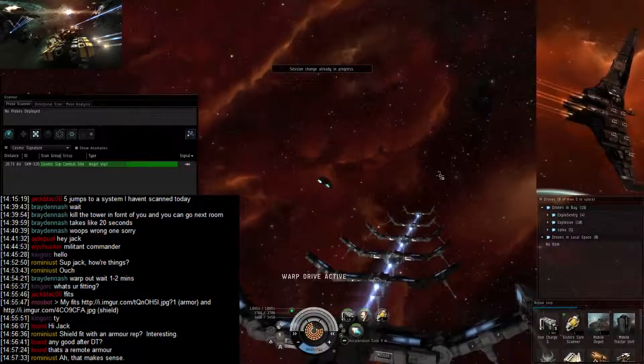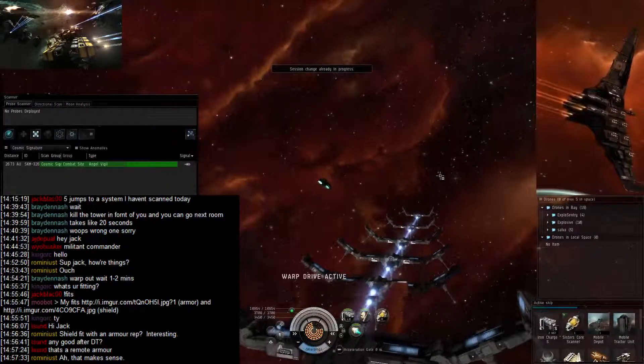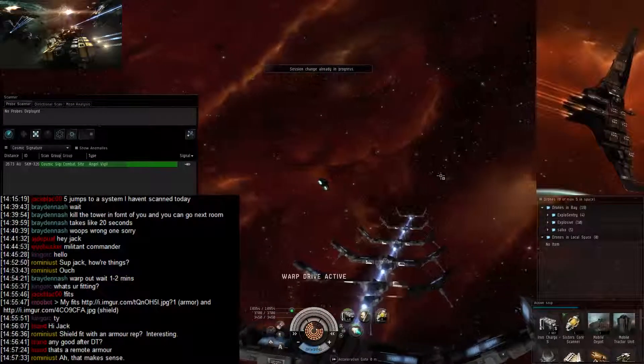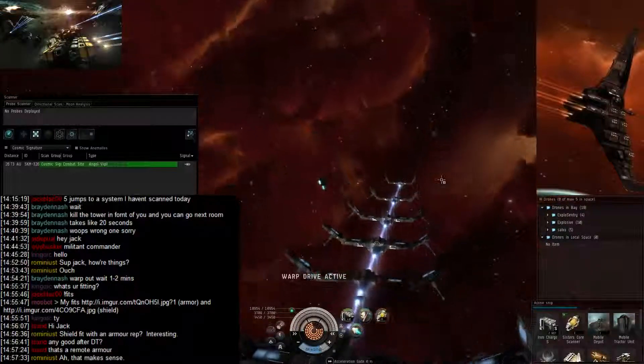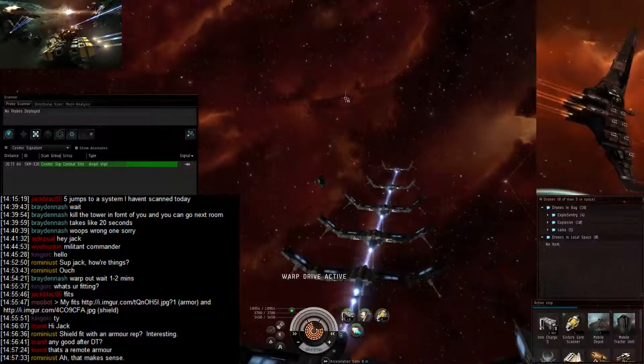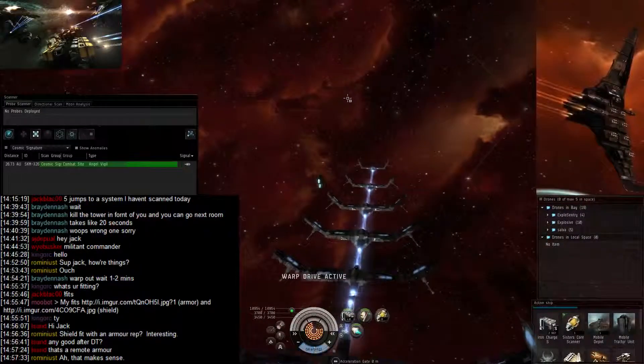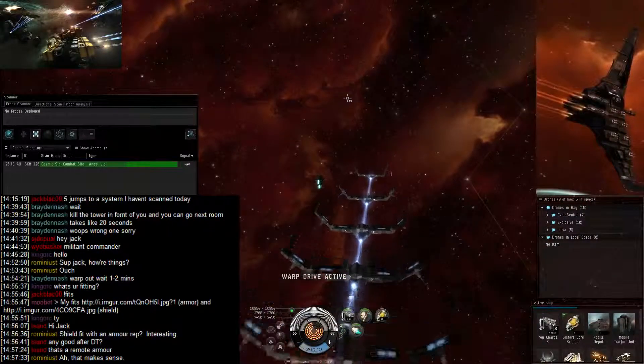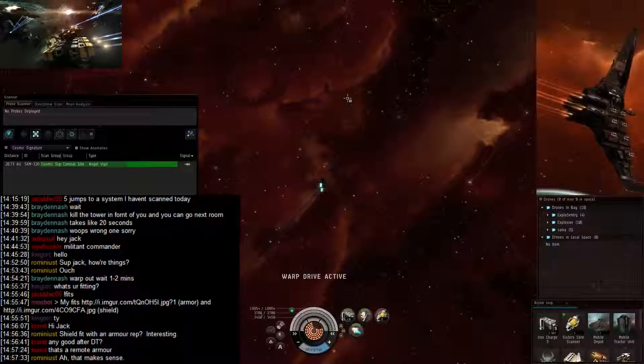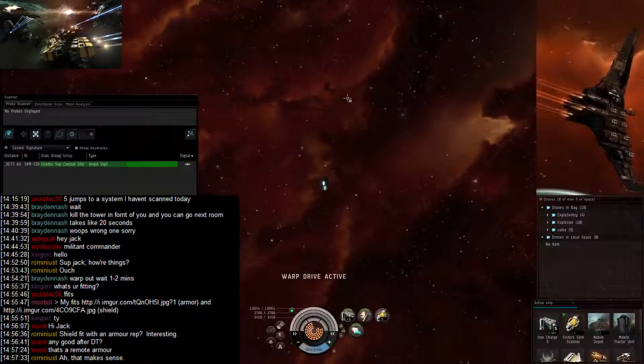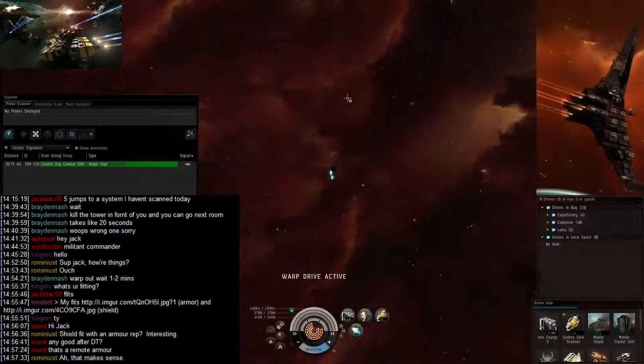I'll overheat the afterburn actually in the beginning in the second room, so I hope that I don't need to warp off anymore.